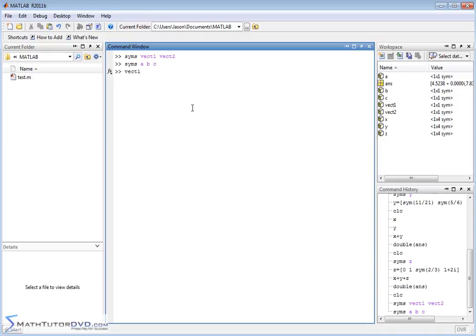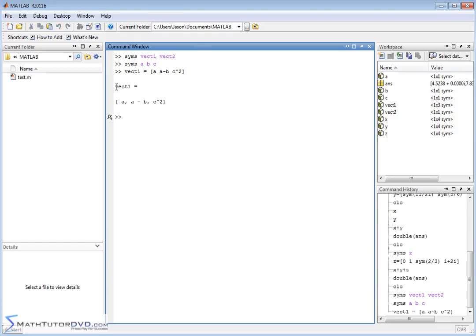You can put entire algebraic expressions into vectors if you have a need. Let's say vector one has three elements: the first element is `a`, the second is `a - b`, and the third is `c^2`. This is a vector where each element is an algebraic expression — just like in algebra, you don't know what a is, it's a placeholder. When I hit enter, all of this remains intact. First element is a, second element is a-b, third element is c^2.